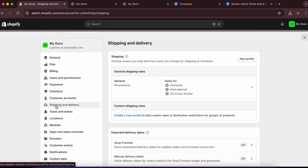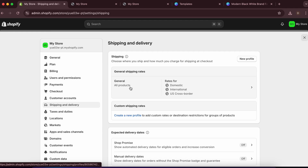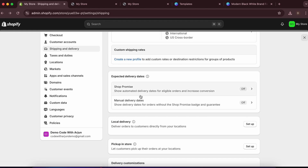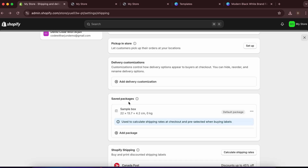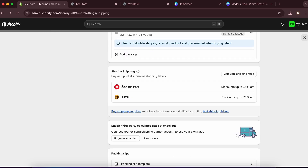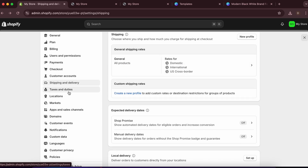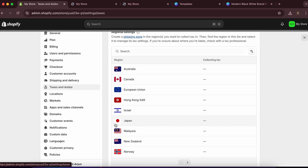For shipping, go to 'Shipping and Delivery' in Settings where you can configure different shipping rates — by product, location, local delivery, or in-store pickup. For taxes, choose settings according to your country.